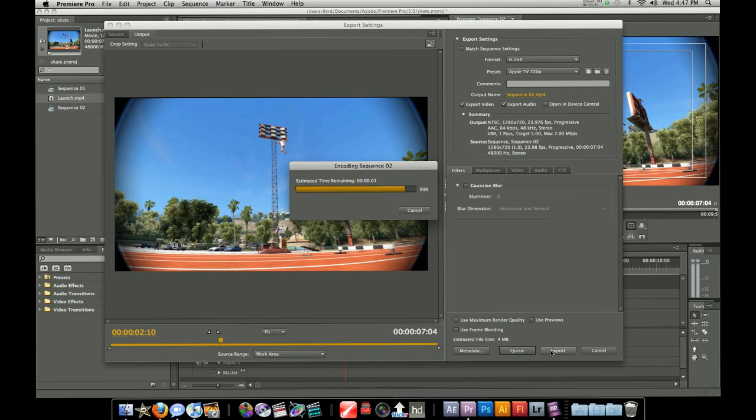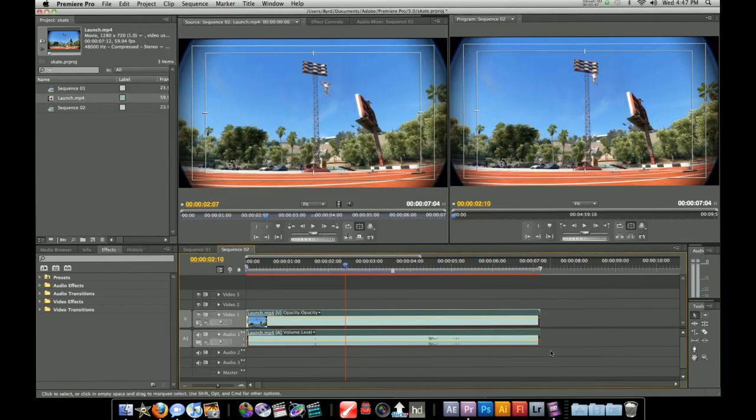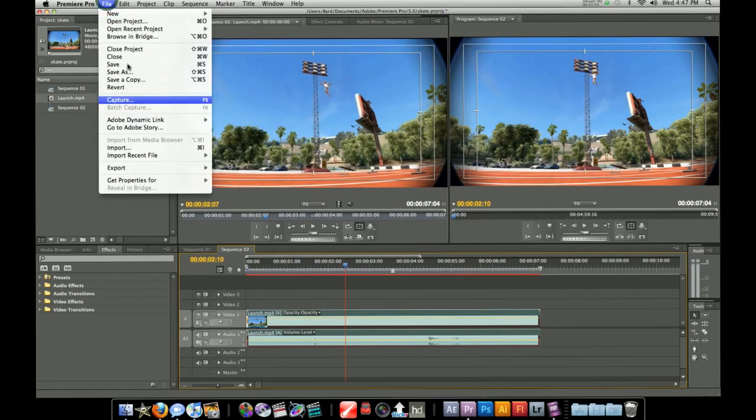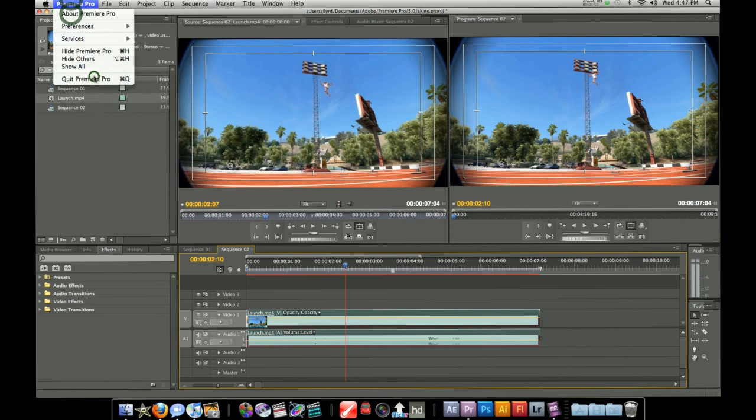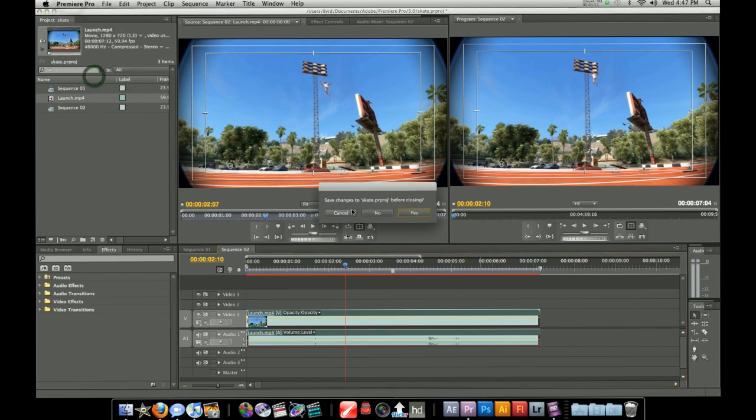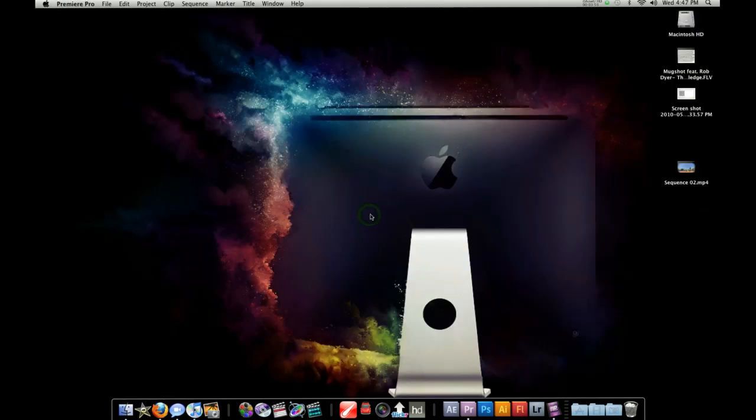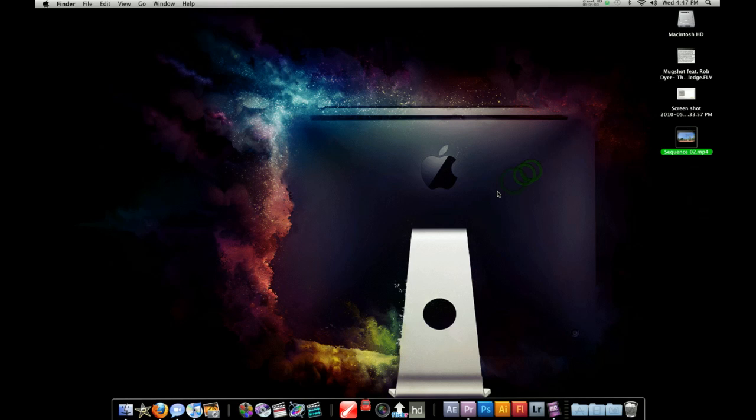And once it's exported we'll take a look at it in QuickTime. So I'm going to go ahead and just quit out of this. No I won't save. And here it is on my desktop.